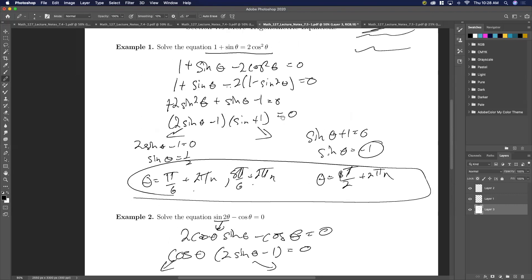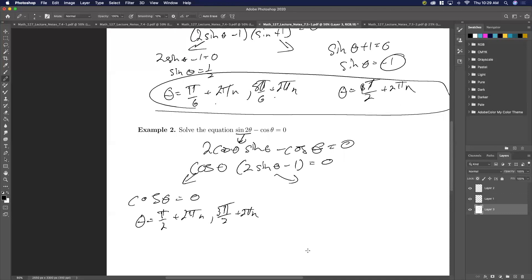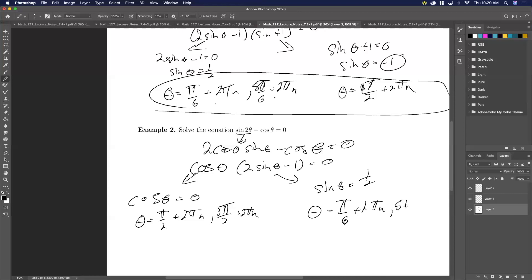Now we have a cosine in both and we can pull out the cosine theta. Then I have cosine theta times two sine theta minus one equals zero. So the trick here was just to plug in the double angle formula. Here we get cosine theta equals zero — that occurs at pi over two plus two pi n, and three pi over two plus two pi n. And here we'll have sine of theta equals one half: pi over six plus two pi n, plus five pi over six plus two pi n.